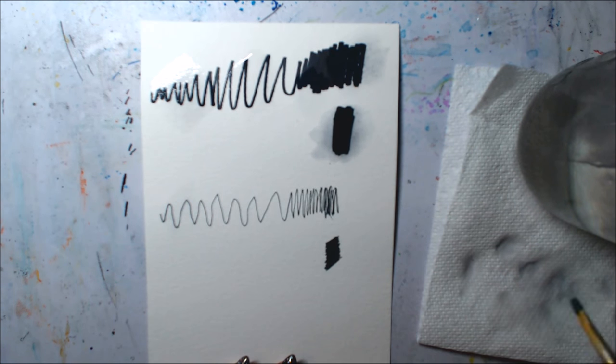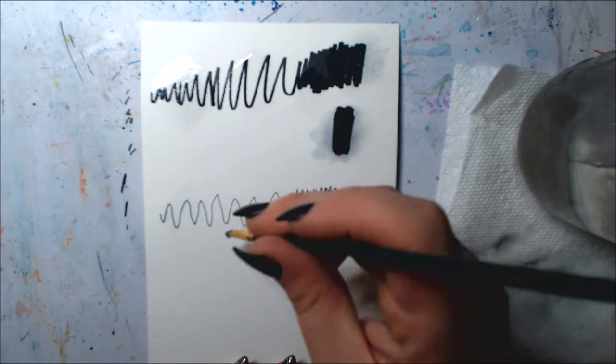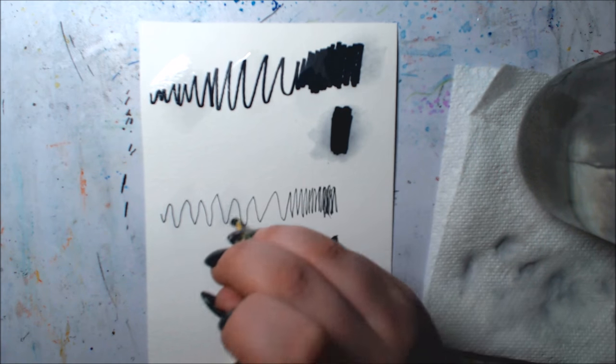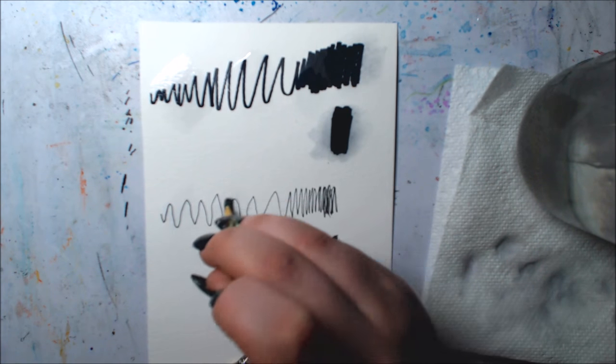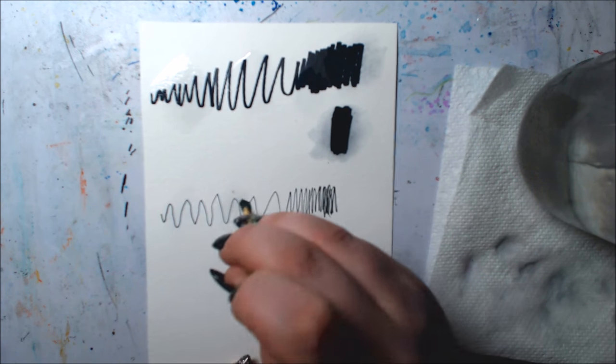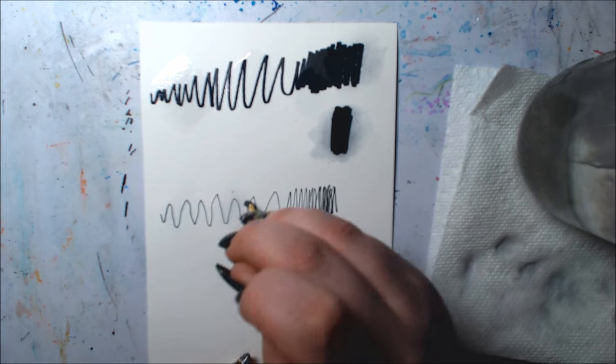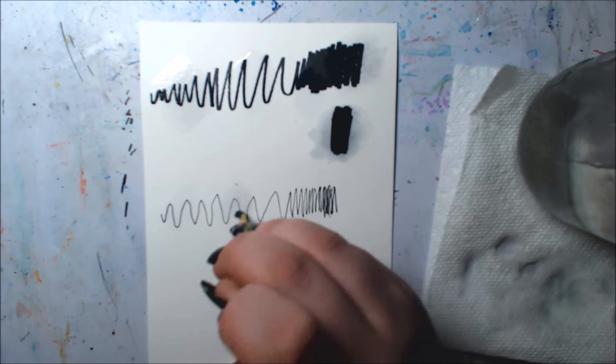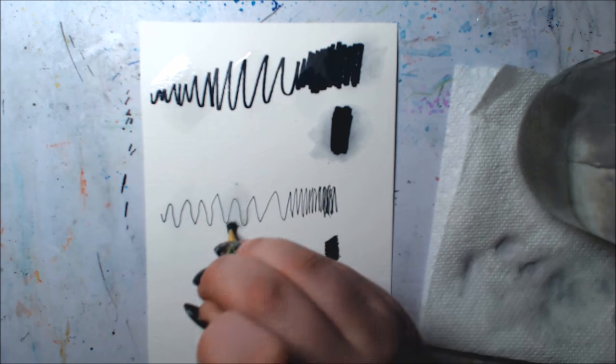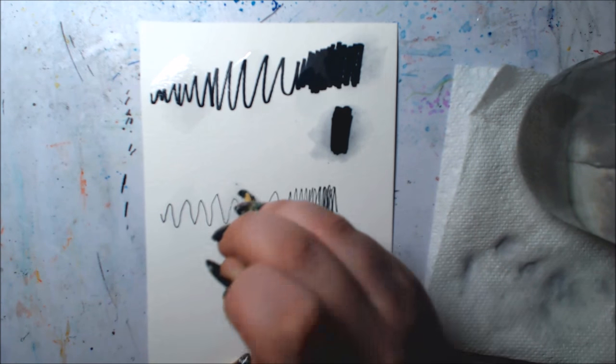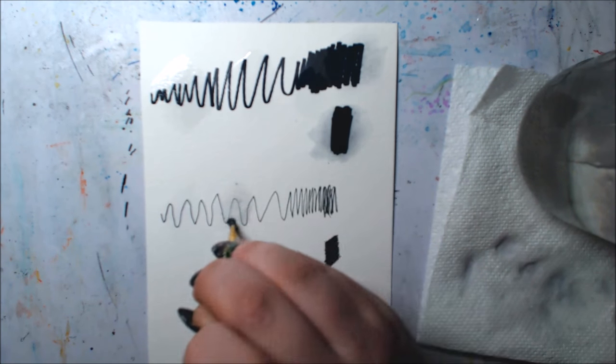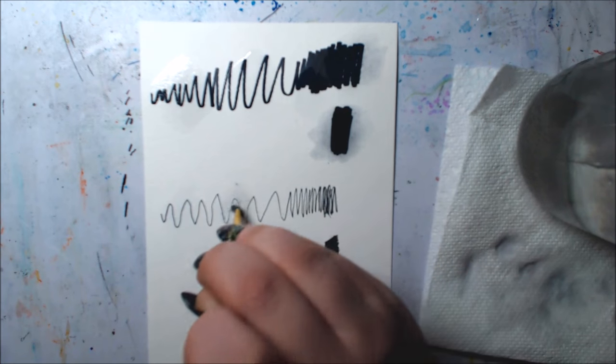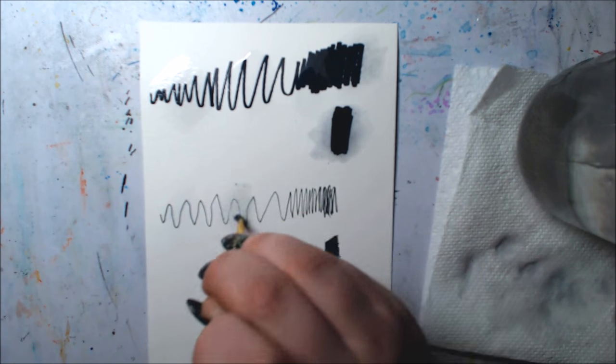Now for the Sharpie pen, this first little patch I painted in, I painted in very lightly and there is no bleed. The second patch I'm going over now, I went over much more roughly and there was quite a bit more bleed. It picked up some of the Sharpie pen ink.